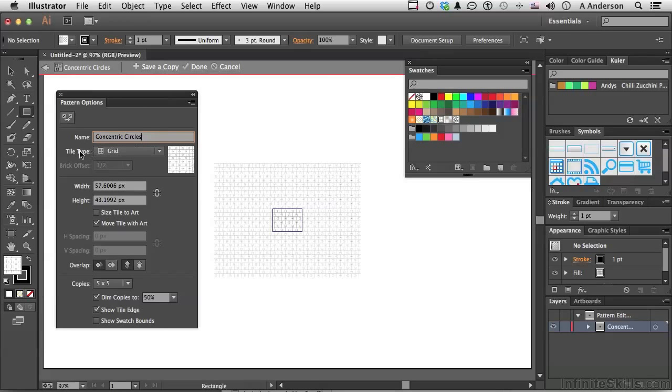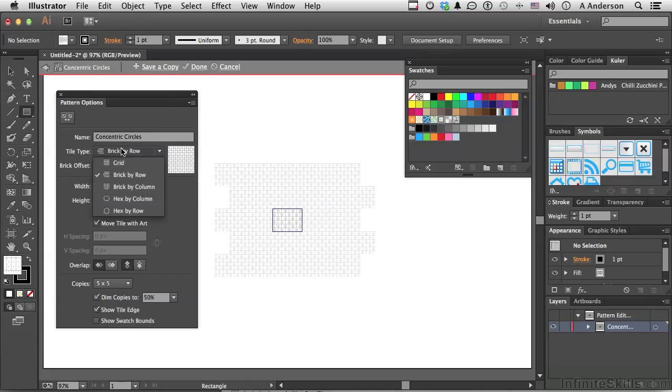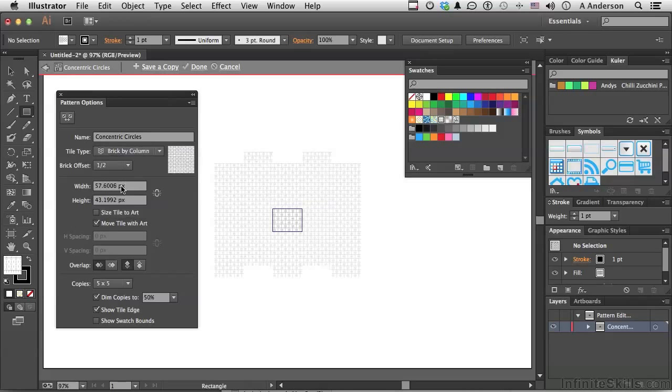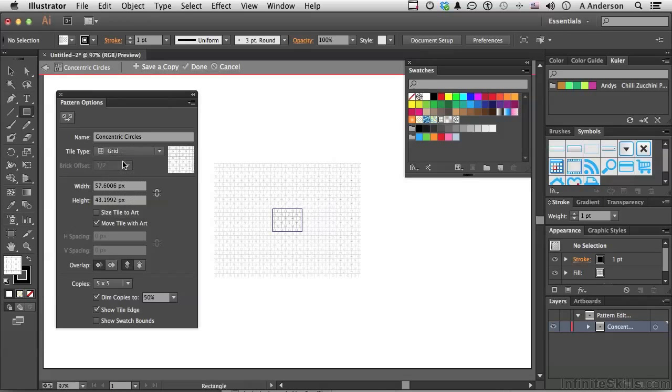You have a tile type here. Grid, brick by row. This is, to me, the most predictable one I like to use is basically just grid. So, let's leave that alone.